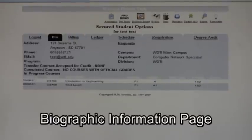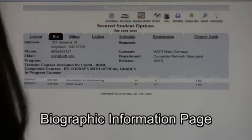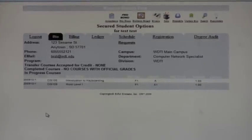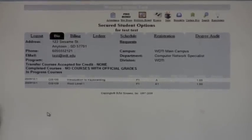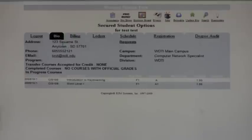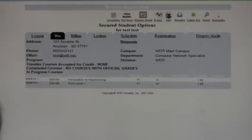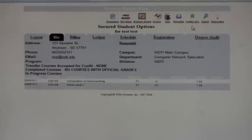Now that you have successfully logged in, you will be on the biographic information page. Please review your information and make sure everything is correct. To update your biographic information, click on the update bio button in the upper right hand side of the screen.